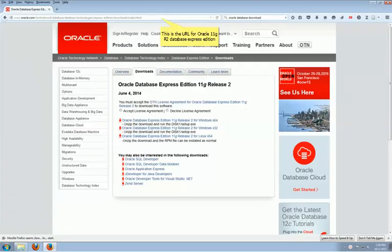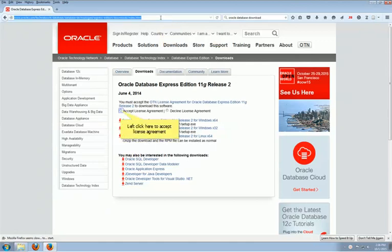After inputting the URL of Oracle SQL Express into the address bar of your web browser, the page will be shown on your screen. Before you download the software, you have to accept the license agreement by clicking the radio button.